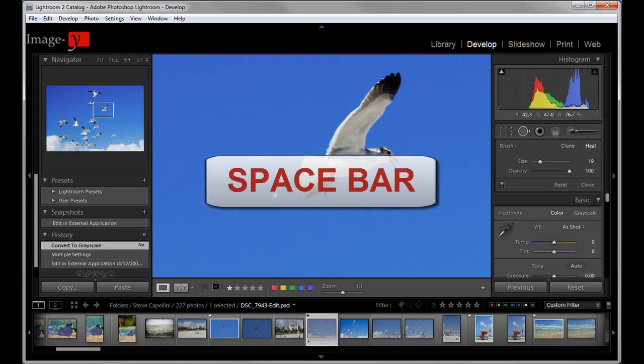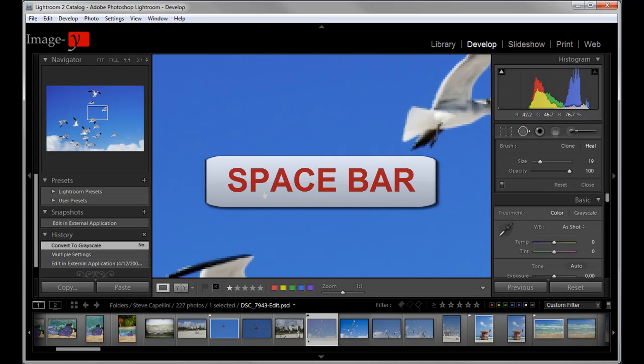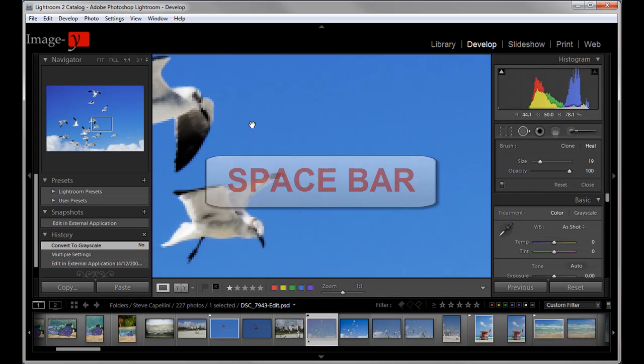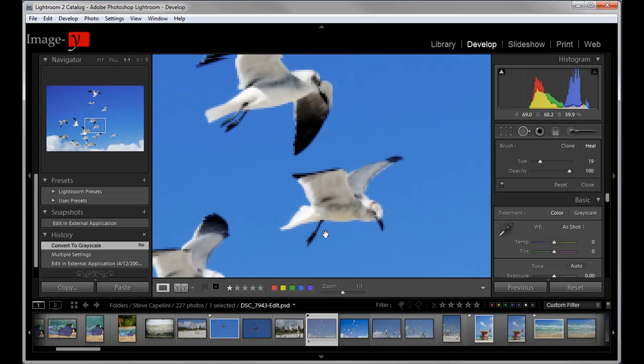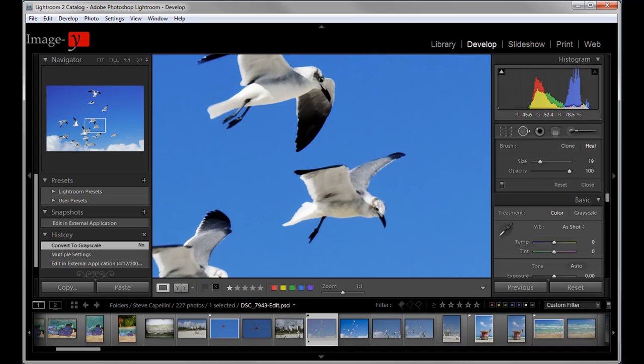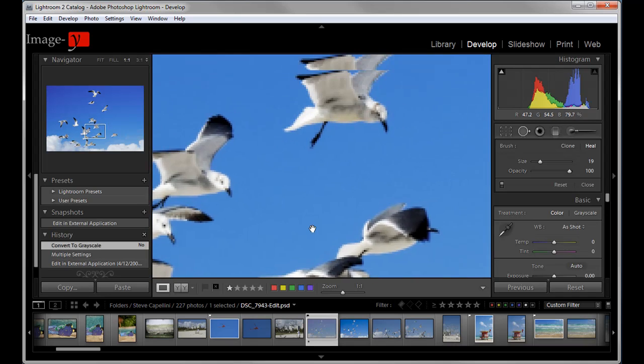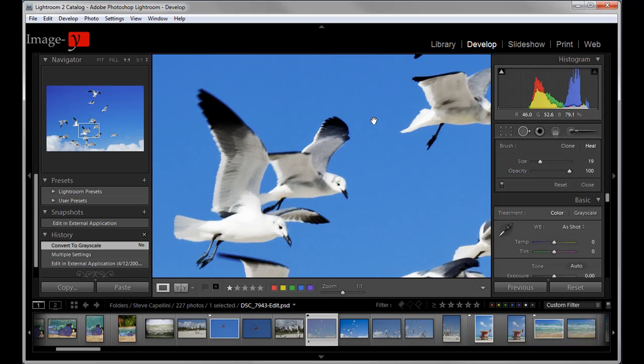And the toggle hand appears. And I can move through my image. And I let go of the space bar and I'm back with my brush. So toggle. Just hold the space bar down. Let go. And your brush is back. And those are the shortcuts for the library and develop modules that I use most often.